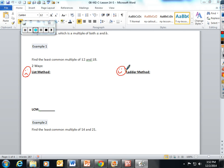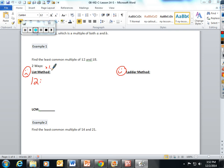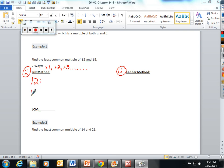A multiple is a number multiplied by one, by two, by three, on and on and on. So if you're finding the least common multiple of 12 and 18, you have to multiply 12 out: 12 times 1 is 12, 12 times 2 is 24, 12 times 3 is 36. Okay, I'm going to stop there.